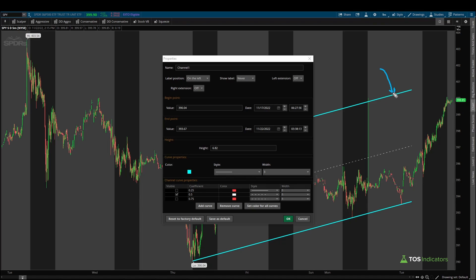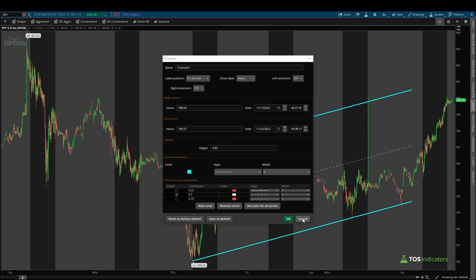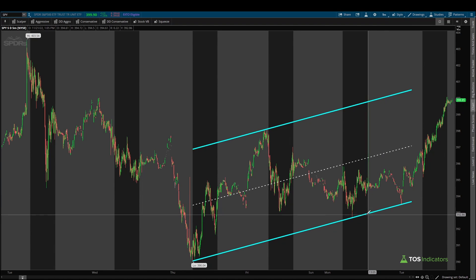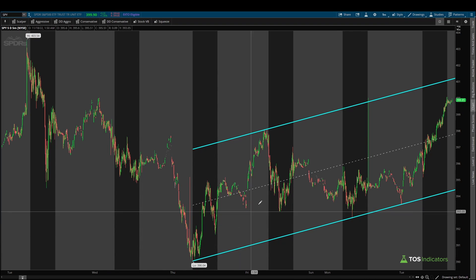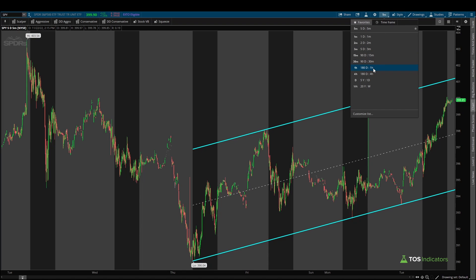I also have the 0.5 coefficient turned on and set to a dash line with a color of white — this is how I get that 50% midline between our two channels. Once you configure the settings however you'd like, click 'Save as Default' and Thinkorswim will save these settings and draw a channel using your custom settings every single time. Now here we have our five minute channel. Let's extend this to the right by right clicking and clicking 'Extend to the Right' so we can see this channel as price continues to fill itself out.